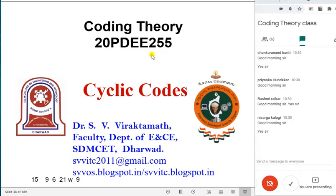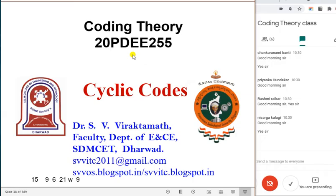A cyclic code chapter we are discussing, and a block diagram we are going to discuss now. We have taken symbols we are going to use. Before that, just once again you can revise: c = d·g, g = ip, h = p transpose, h equal to p transpose I_{n-k}, cH transpose = 0, s = rH transpose. We have discussed these for a linear block code.